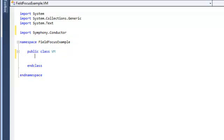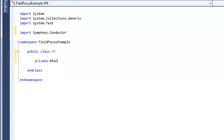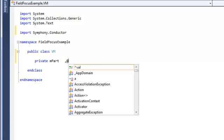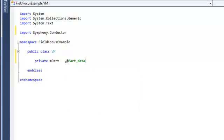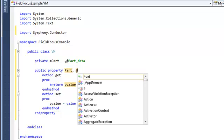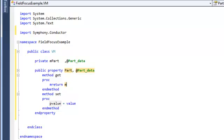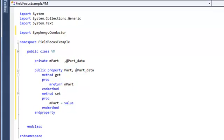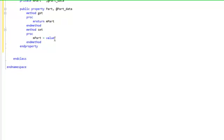Now to expose our data object we need to create a backing field we'll call it MPART of type part_data which is our code generated data object, and then using the property snippet we'll create a property called part again of type part_data and we'll expose the backing field MPART. That's all we need to do to expose our data objects through the view model.